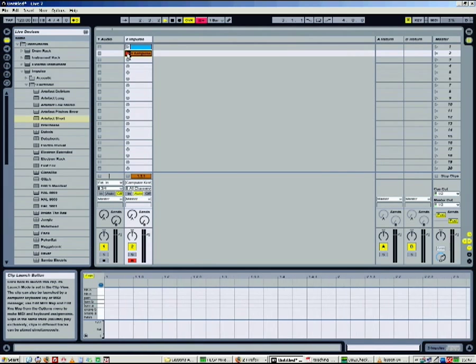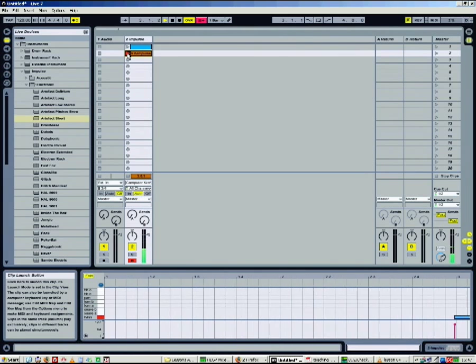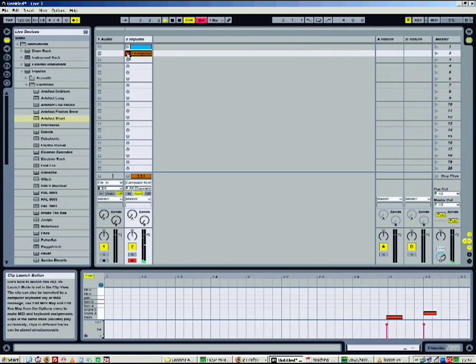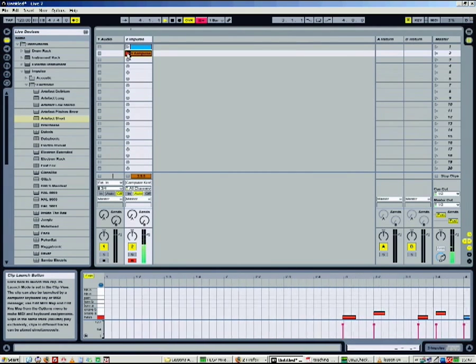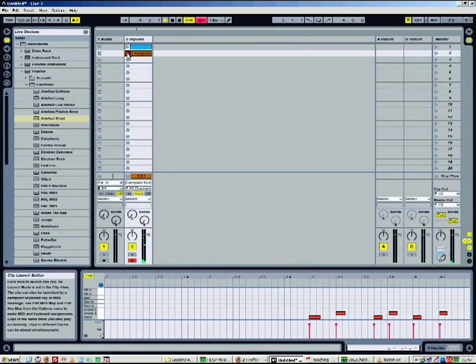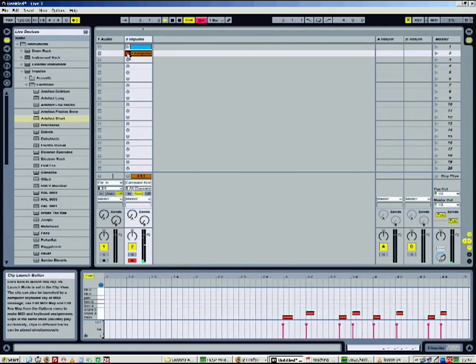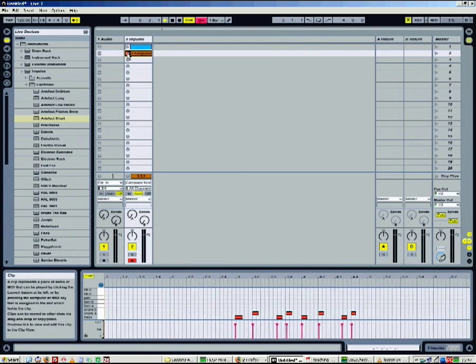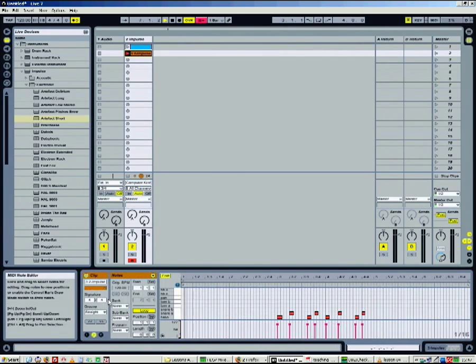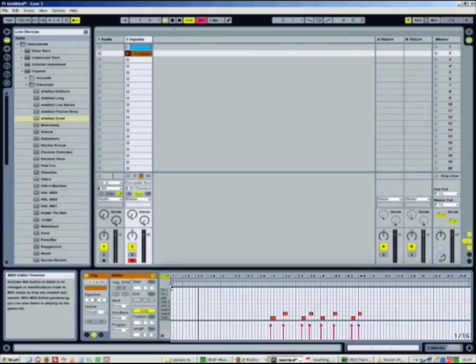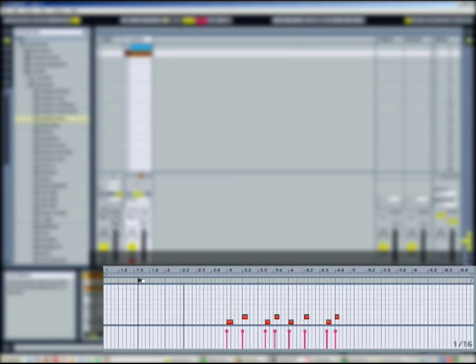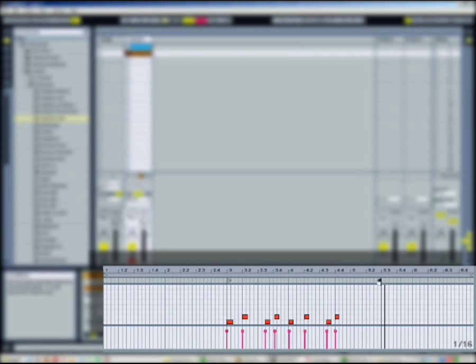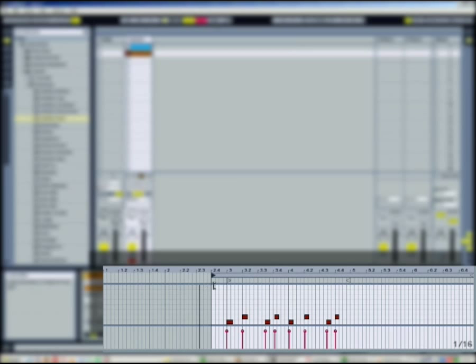Once your recording is over, press the play button of the new clip and adjust the start and stop markers. Also adjust the loop markers if needed. Now the clip is play looped.